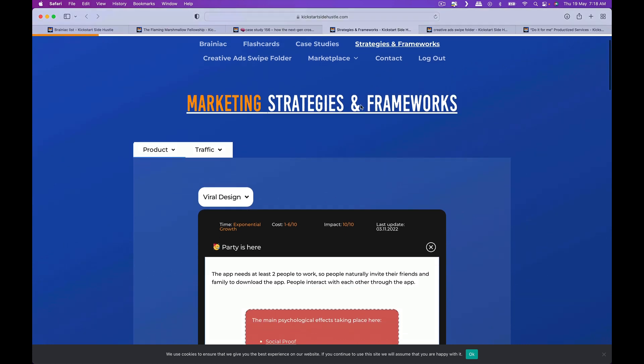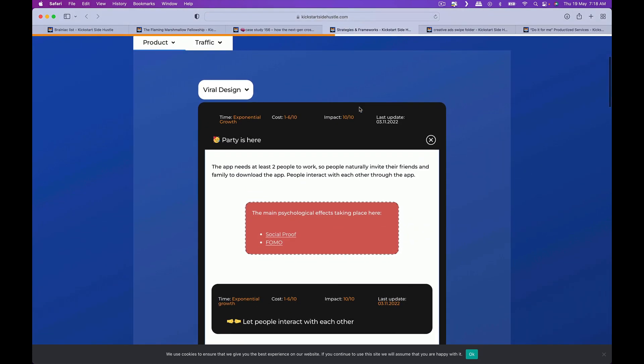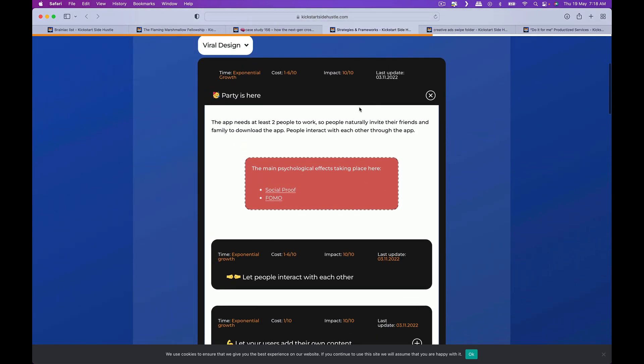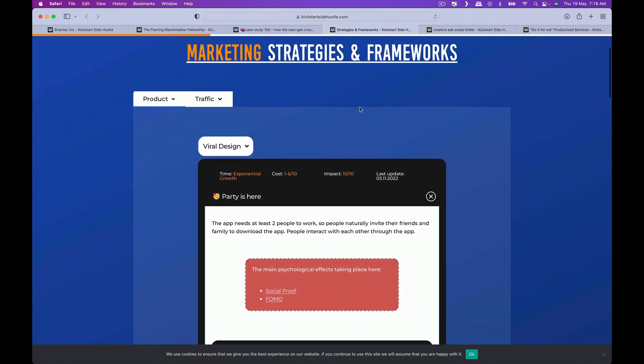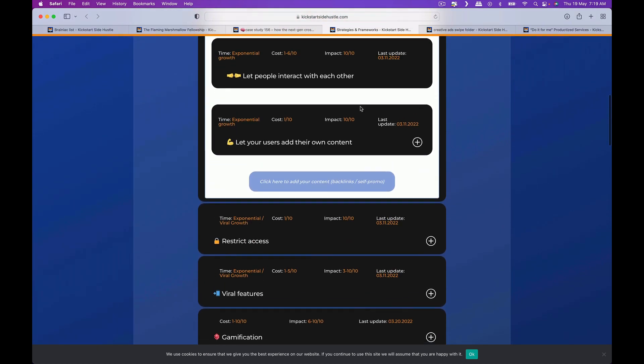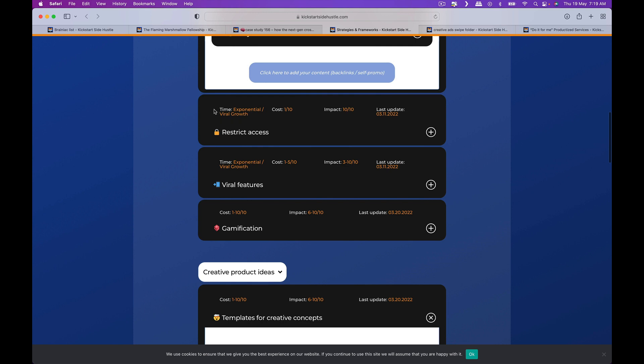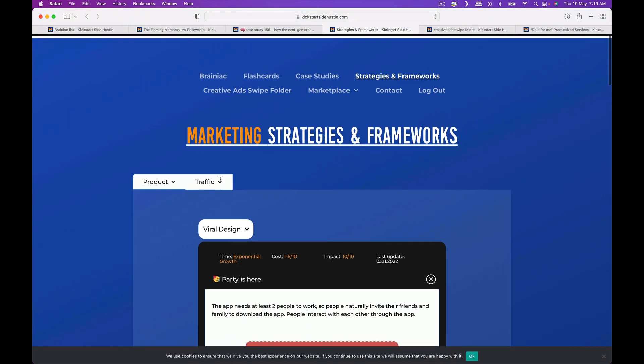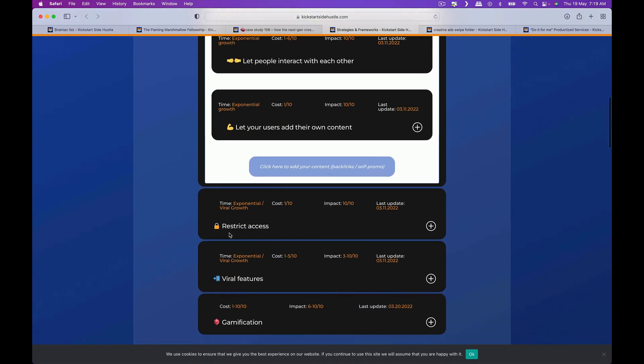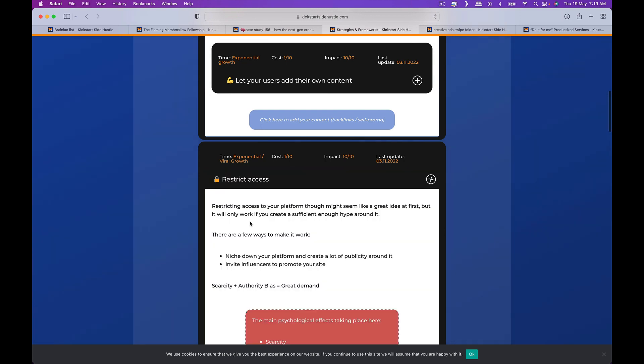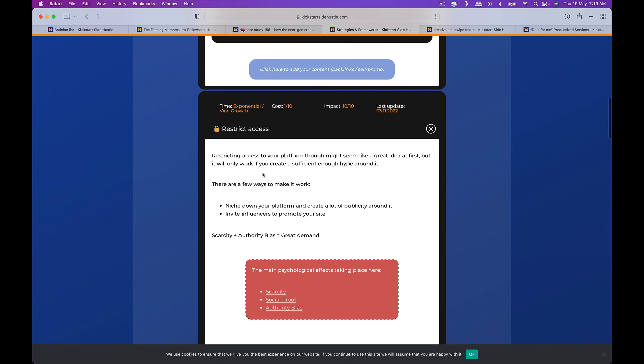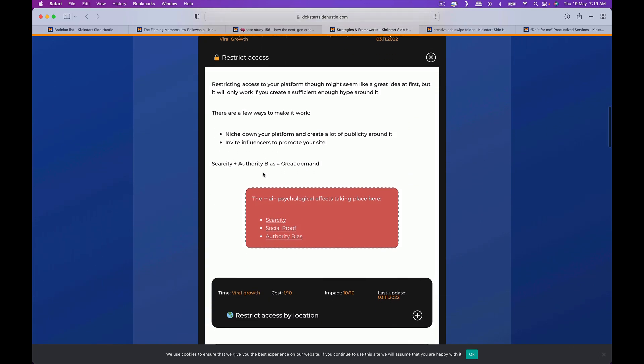On the strategies and framework side, if you actually click here within the program, it actually gives you different kinds of marketing strategies and frameworks. For instance, we go to the viral side of things. Let's say restrict access. Restricted access to your platform may seem like a great idea but it will only work if you create sufficient enough hype.